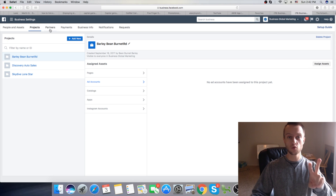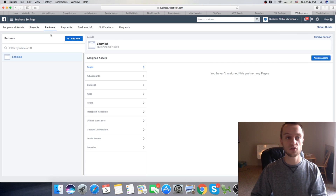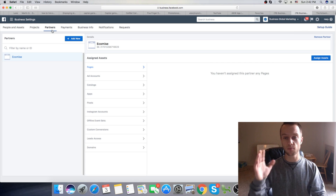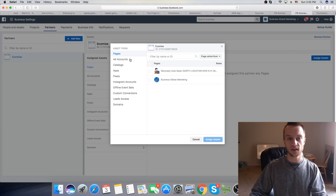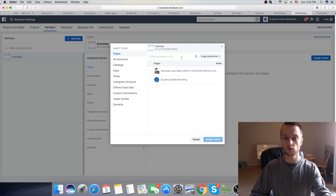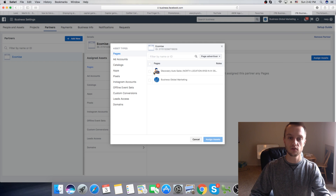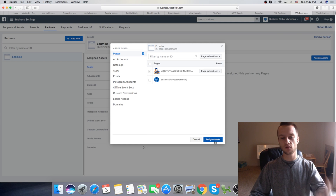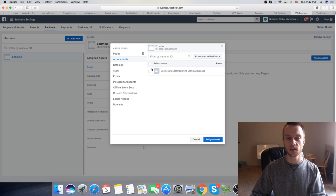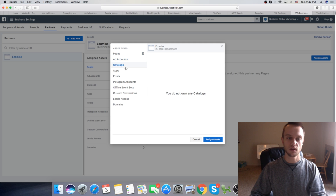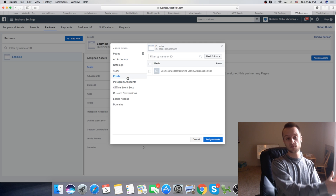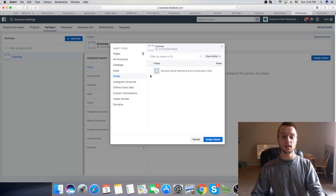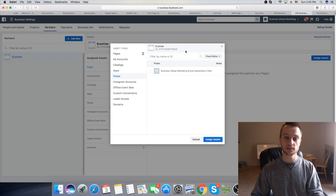Then there are two options. First, you want to assign a partner. You click on Assign Assets the same way, and you'll find the pages you have. Let's say you want to do this one — you click on Assign Asset, then assign asset for an account as well. If you want to share the pixel of a specific page, you just click here and pick the pixel.